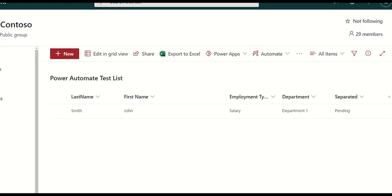For example, let's assume we're using the SharePoint list to manage employee status, including offboarding. We want the solution to kick off the offboarding process when the value of separated is set to pending, but we don't want the process to execute when any other field is changed.